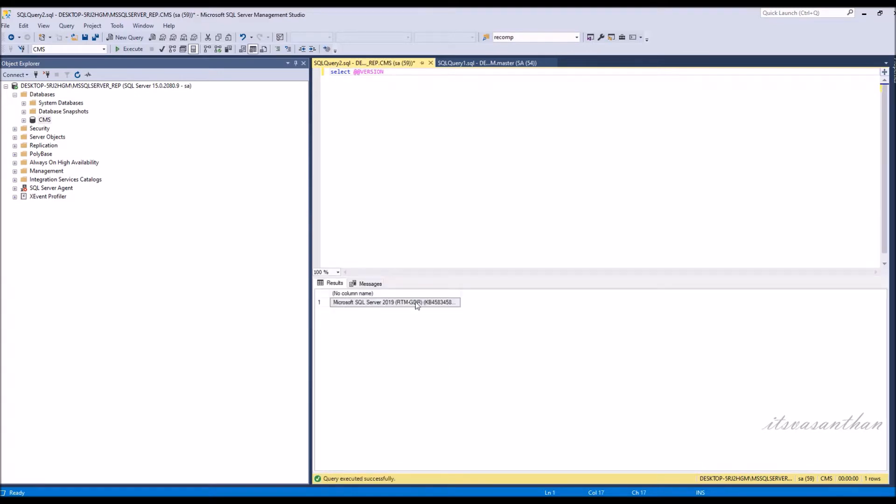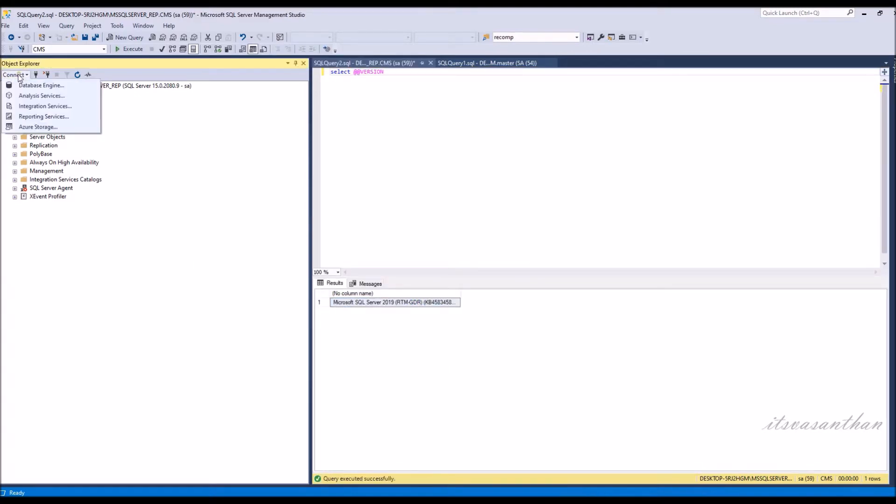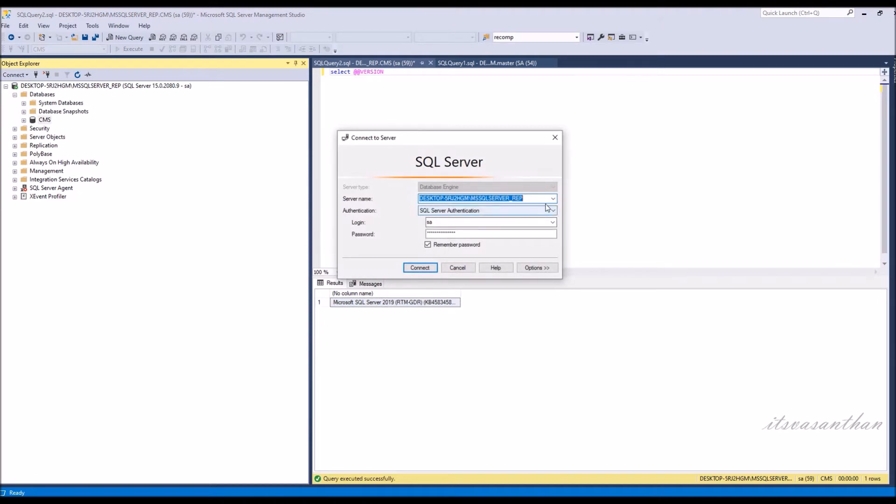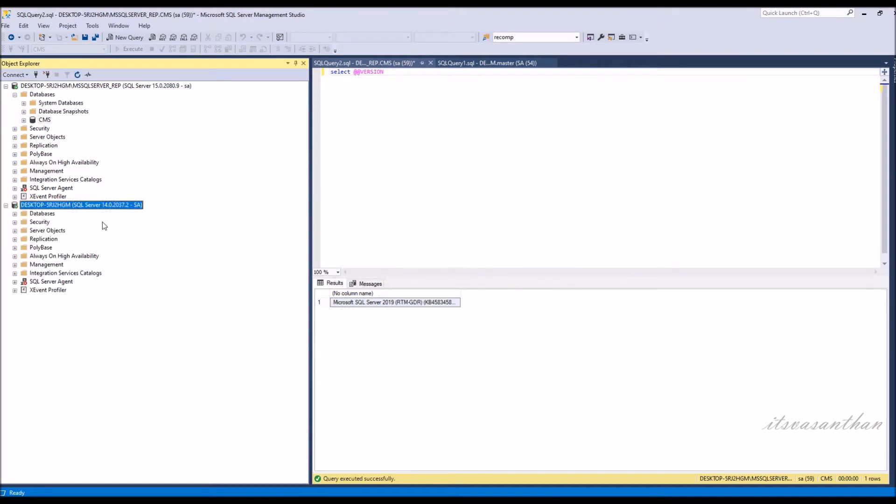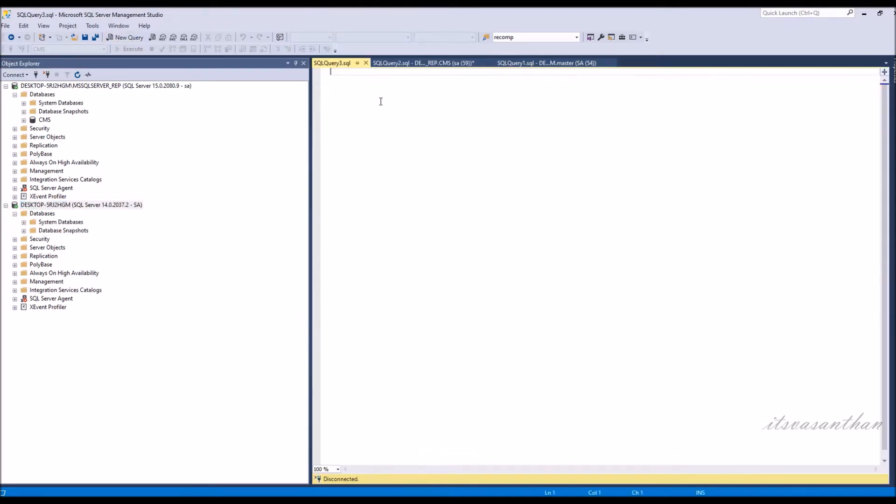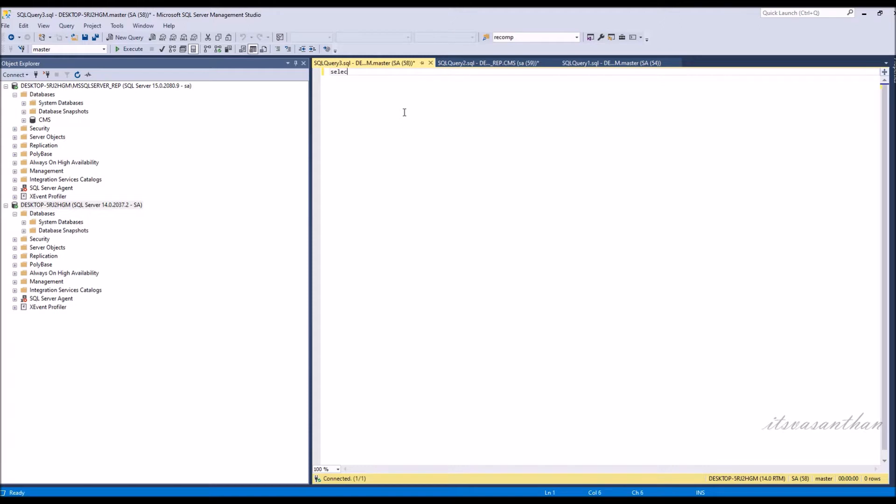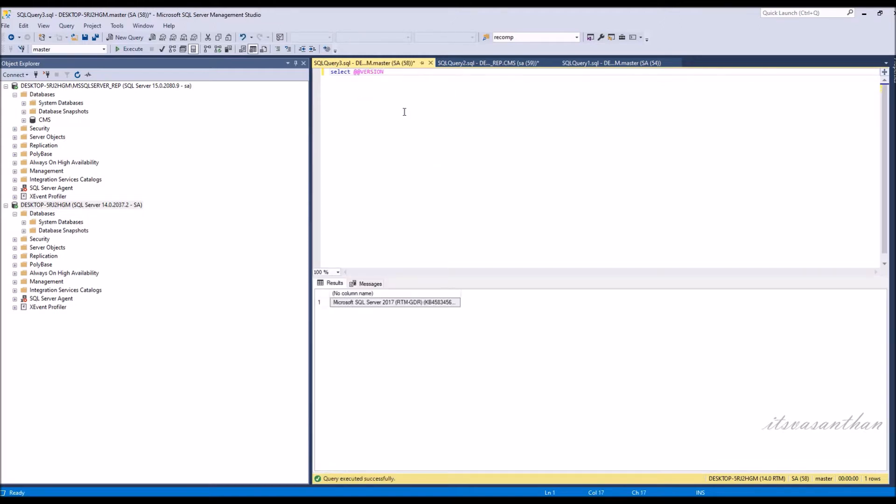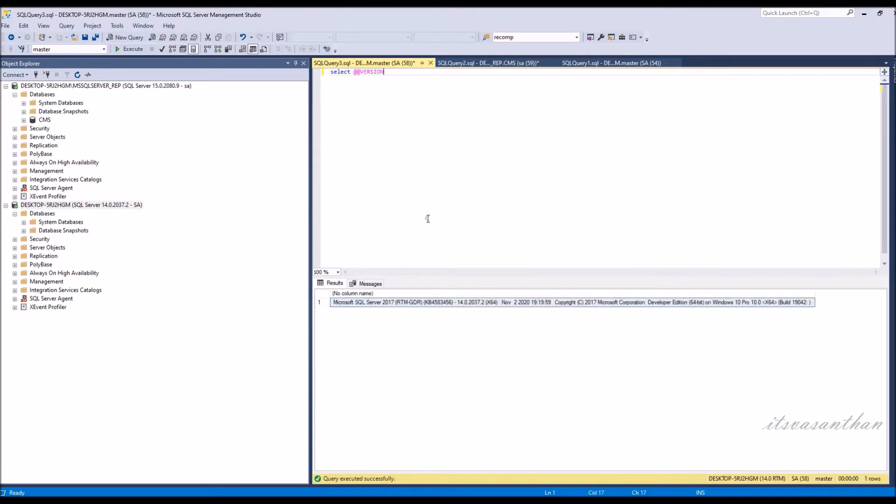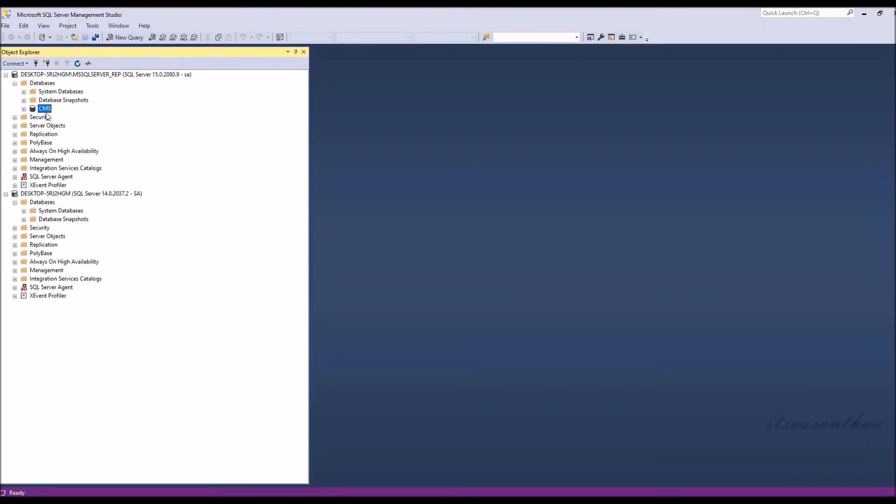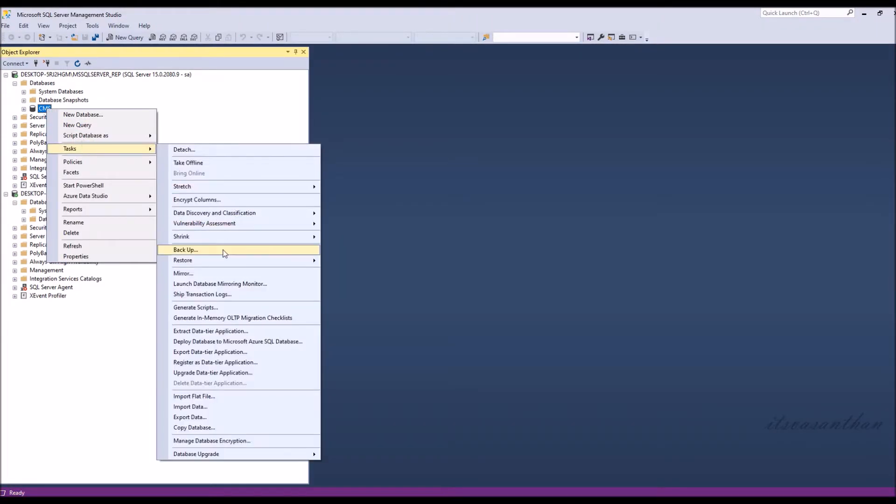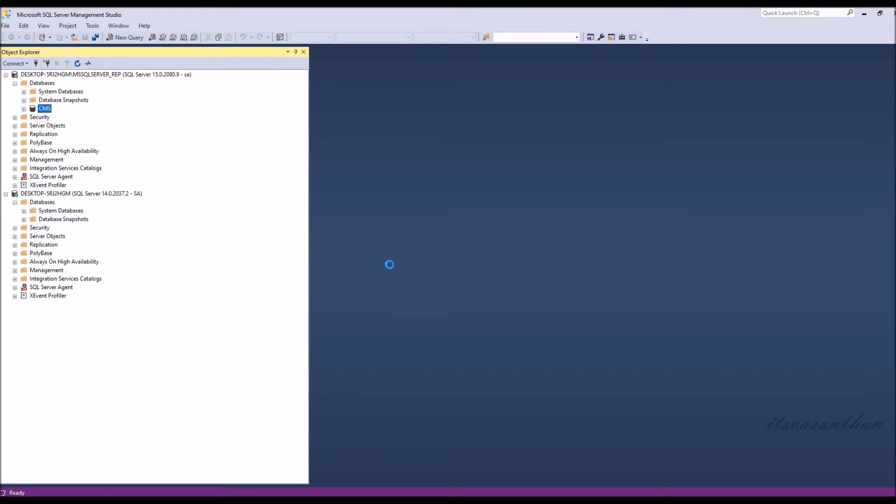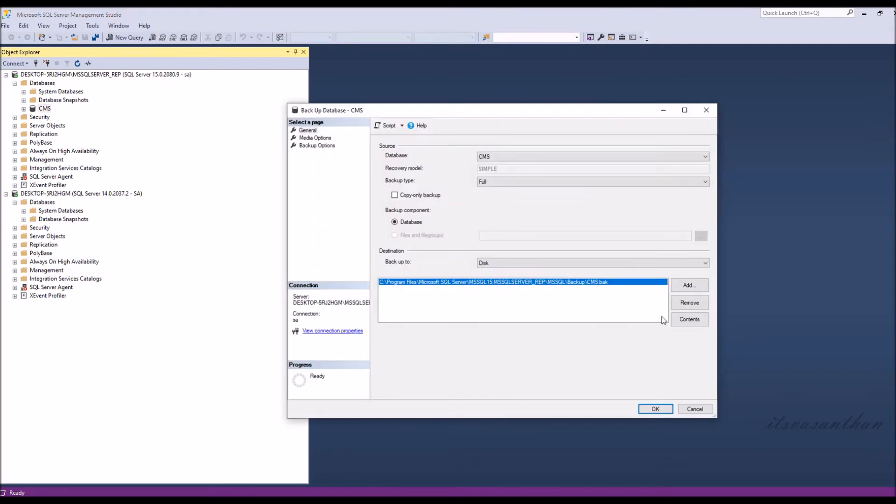This one SQL 2019 version, and this one SQL 2017 version. Now I'm going to backup the SQL 2019 DB file and restore it to SQL 2017.